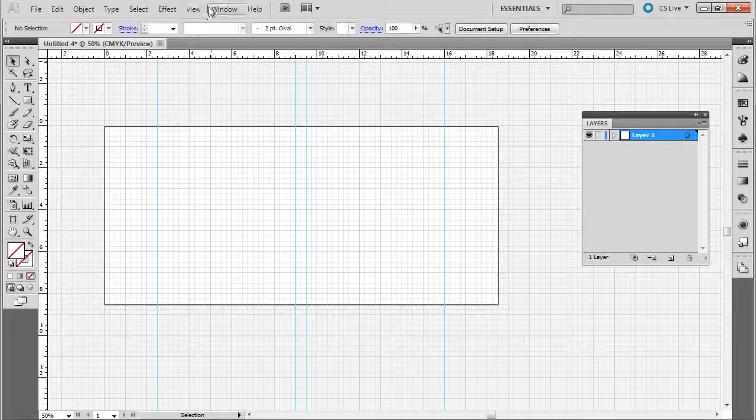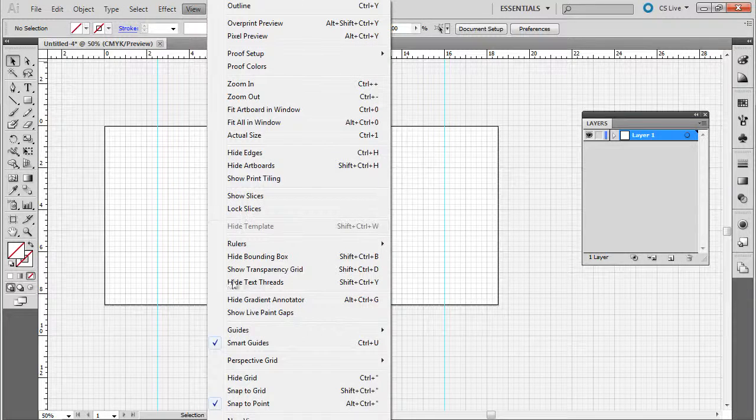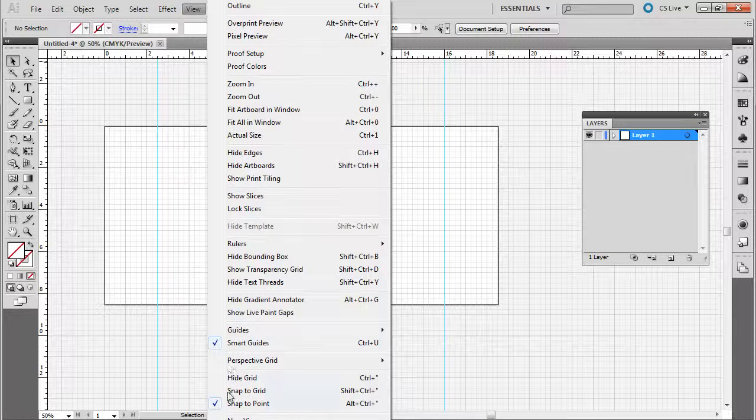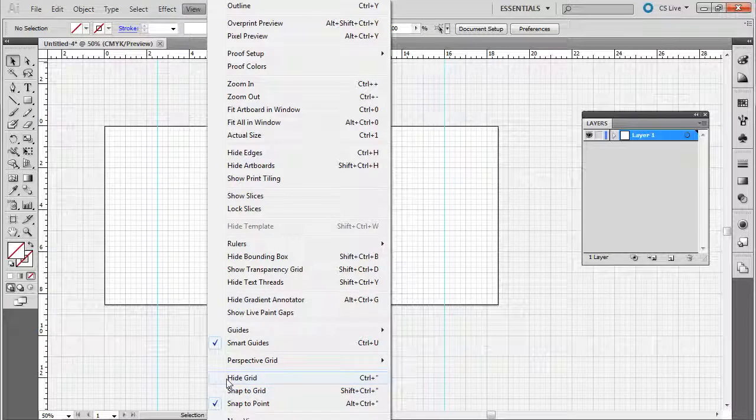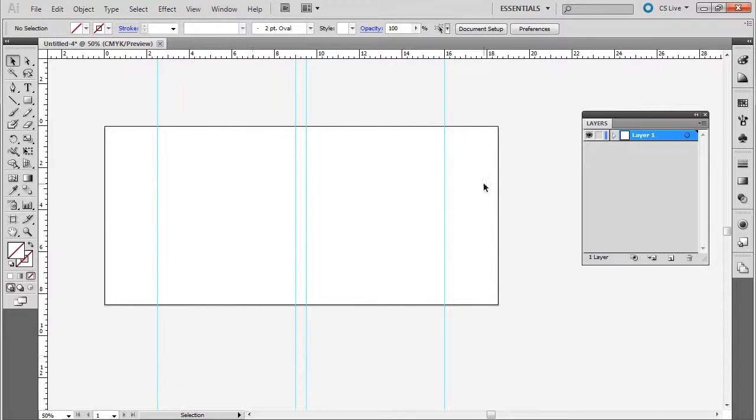If you don't like it, you just go to view and hide the grid. All right.